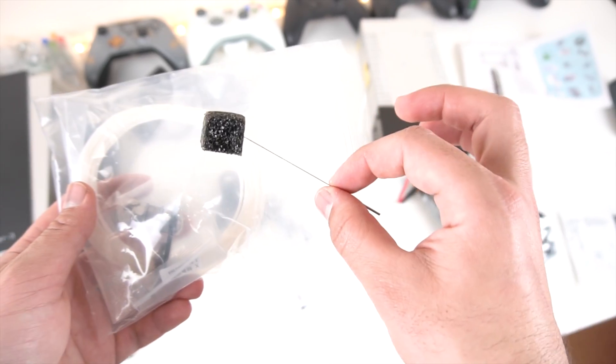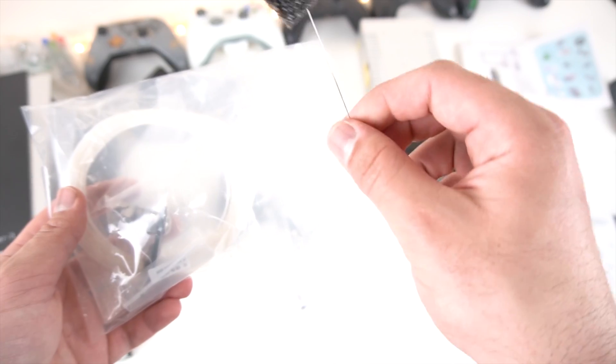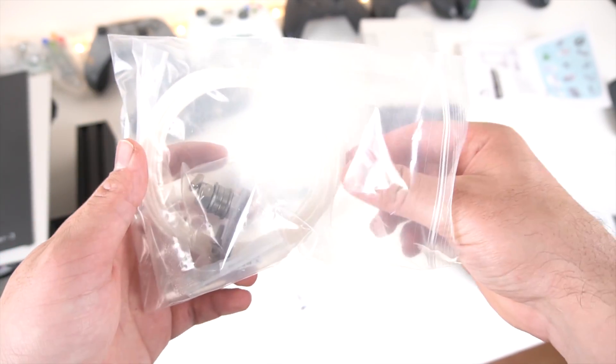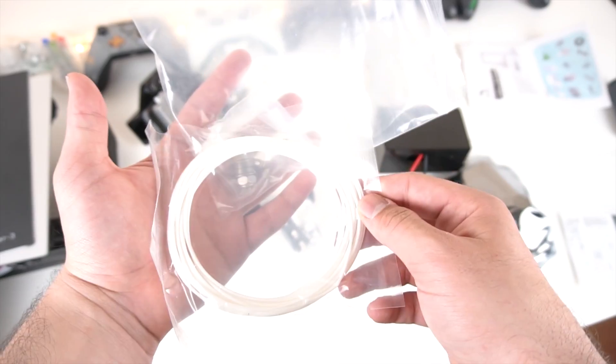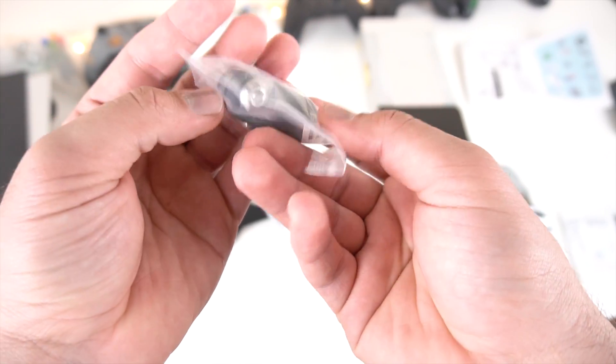You might need it at some point when your printer actually gets clogged. It's a long needle that will go inside the nozzle itself to clear it out. A little bit of sample filament to test out the printer and get it working, and finally looks like some more parts for the assembly process.